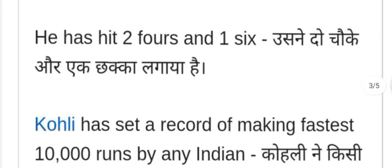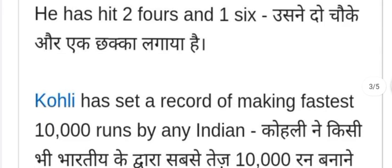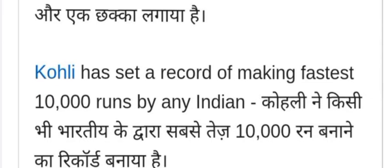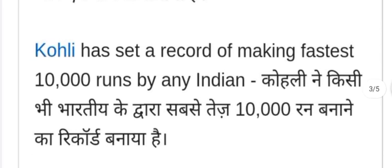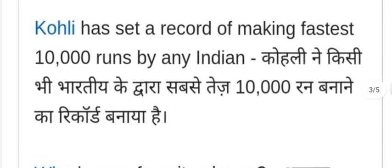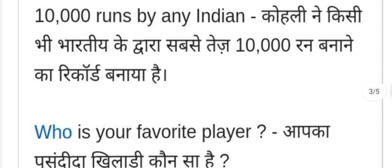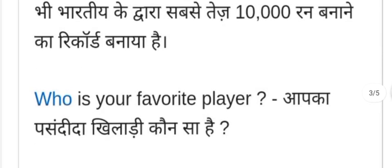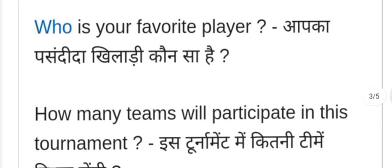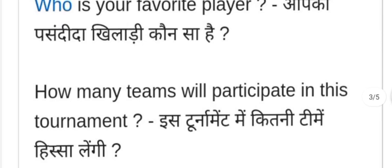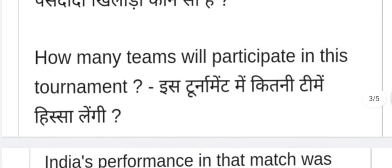He has hit two fours and one six — usne do chauke aur ek chakka lagaya hai. Kohli has set a record of making the fastest ten thousand runs by any Indian — Kohli ne kisi bhi Bhartiya dwara sabse tez das hazaar run banane ka record banaya hai. Who is your favorite player? — Aapka pasandida khiladi kaun sa hai?